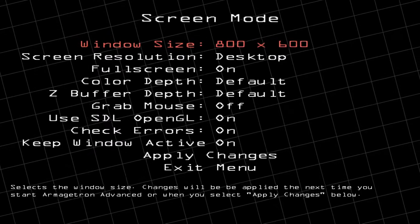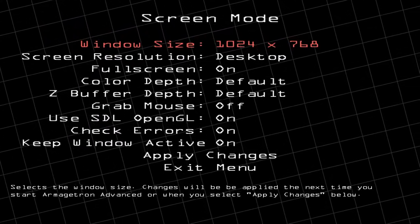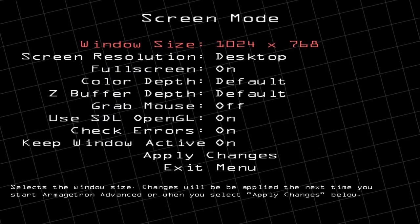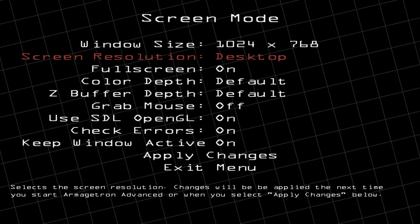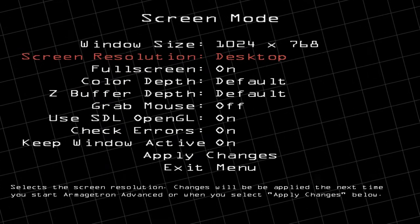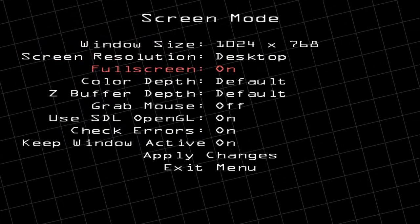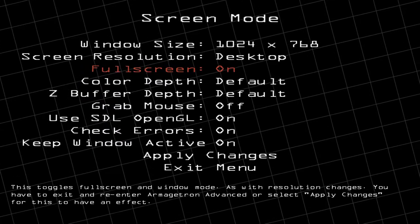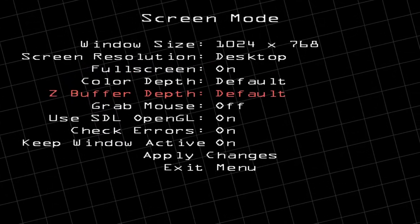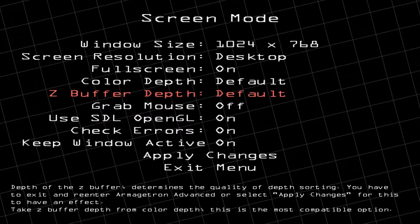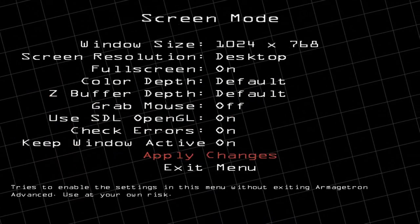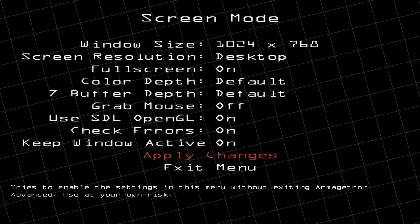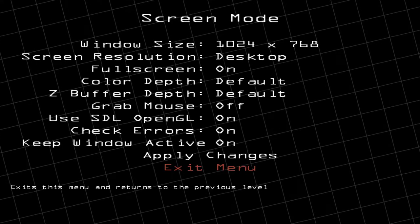If you know what you're doing you can change the window size — this will increase the resolution so the graphics look a little bit nicer. I'm going to use 1024 by 768 for the screen resolution, and leave it on Desktop Full Screen. If you want to try some of the other options you can, but if you break something you're on your own. Go down to Apply Changes and push Enter, then click Exit Menu.